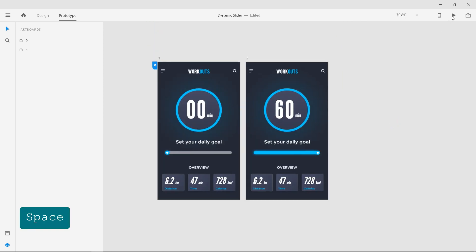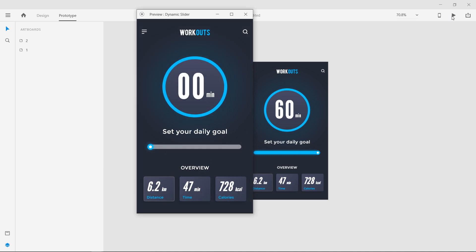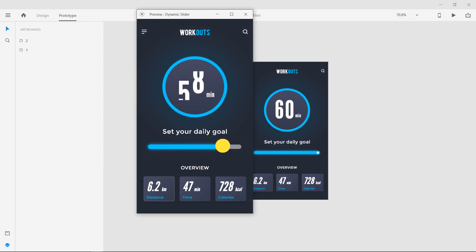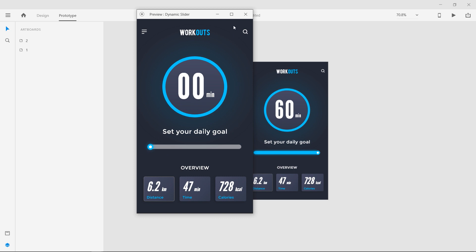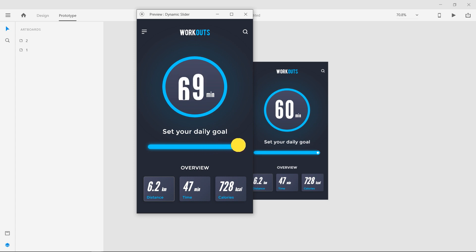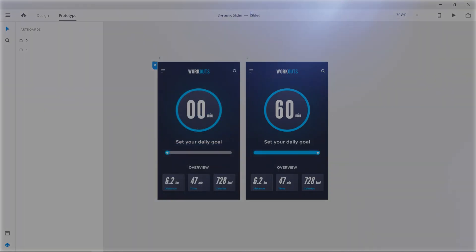Click on the desktop preview button to open the preview. Click and drag on the slider circle to preview the dynamic slider animation we just created in Adobe XD with just 2 artboards. The important thing to take care is that the layers on 2 artboards must be named the same for the auto animate feature to work.